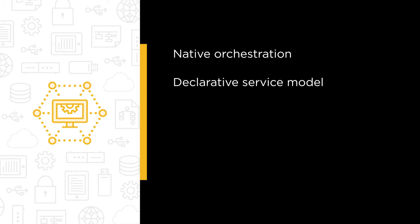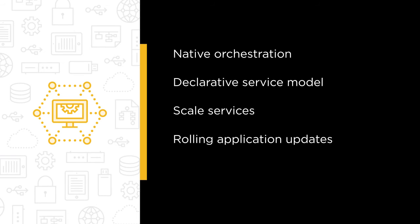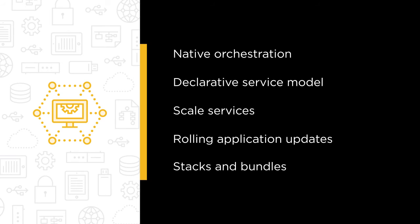We'll cover the new declarative service model, we'll see how to scale services, see how to perform rolling application updates. And just in case that's not enough, we'll cover stacks and bundles, the future of developing and deploying large-scale microservice apps.